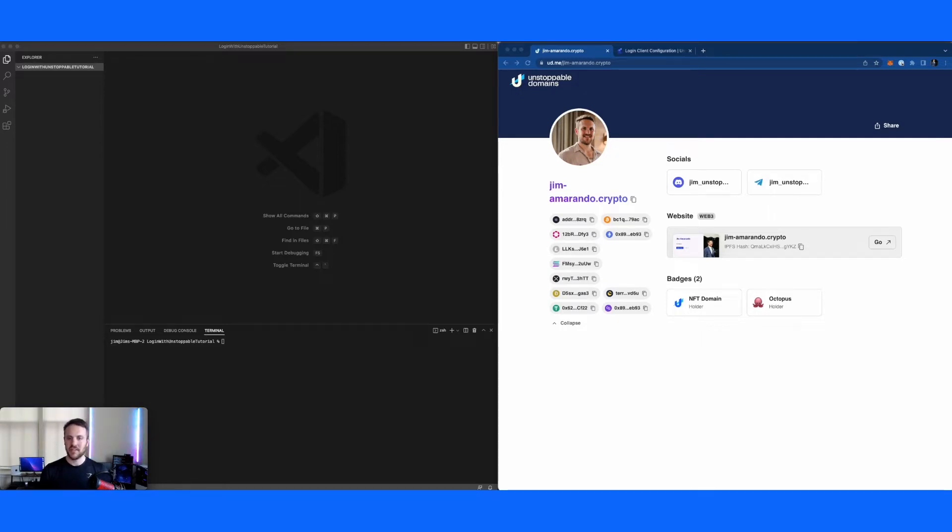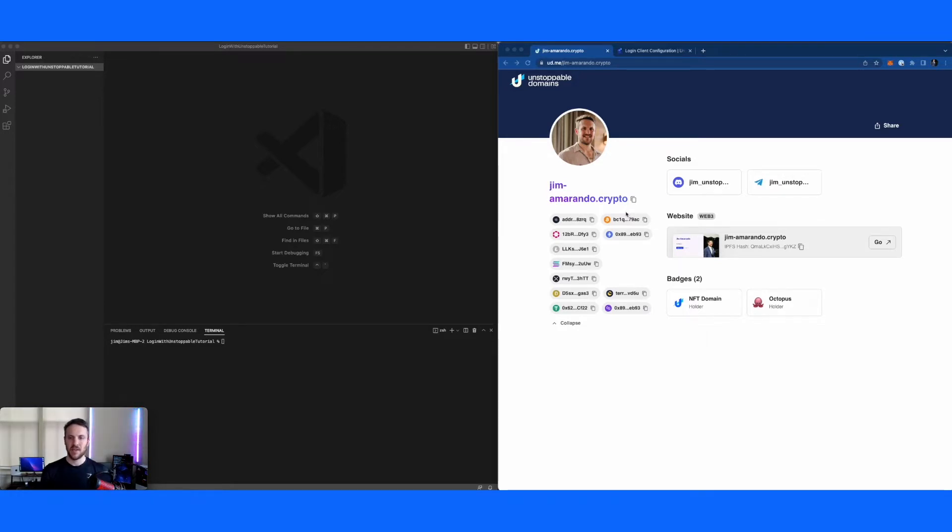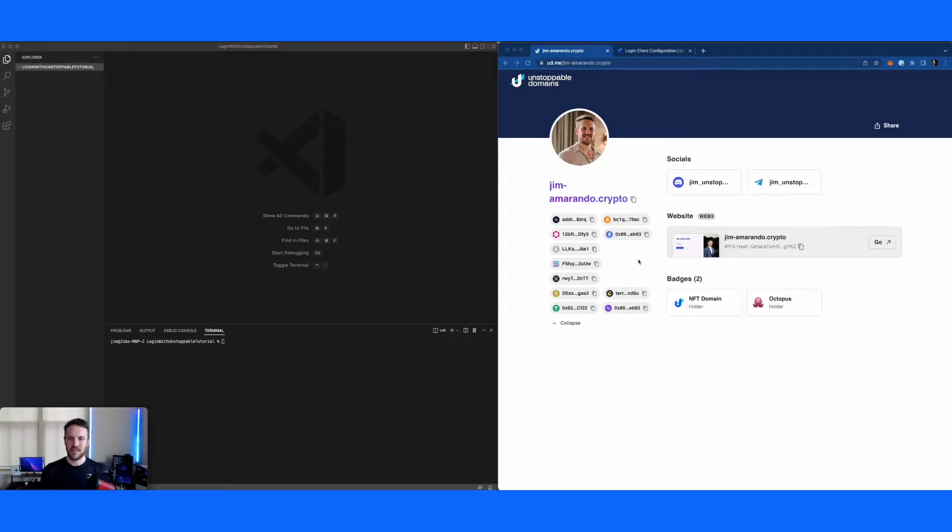In particular, looking at my domain as an example, the scopes we're going to be requesting from the user is their domain name, their wallet address, specifically their Ethereum address, and then also the email address they have associated with it. That of course is something that is an optional field and there's various situations where you might want to request that from the user.